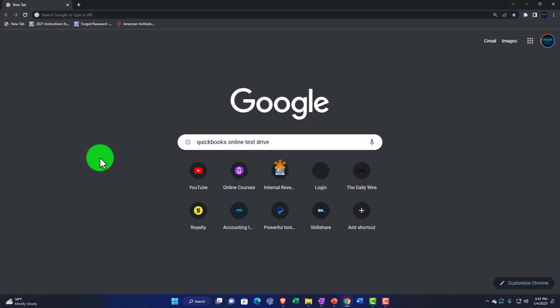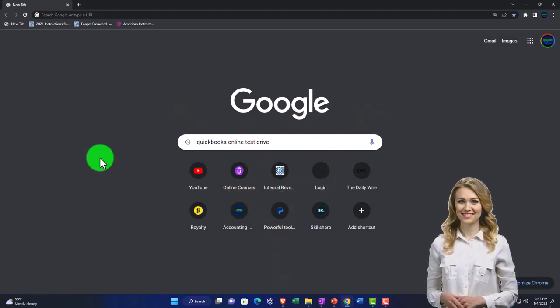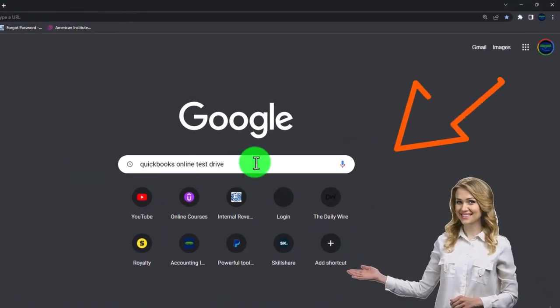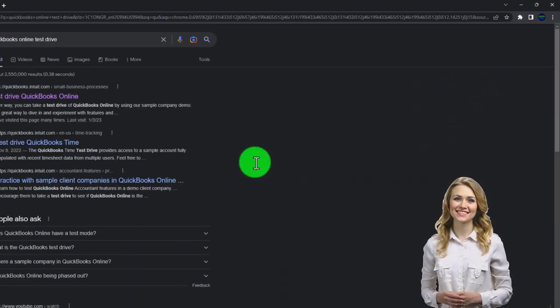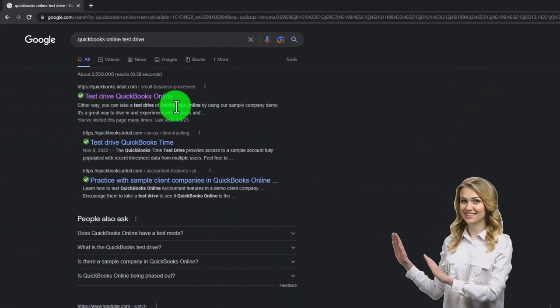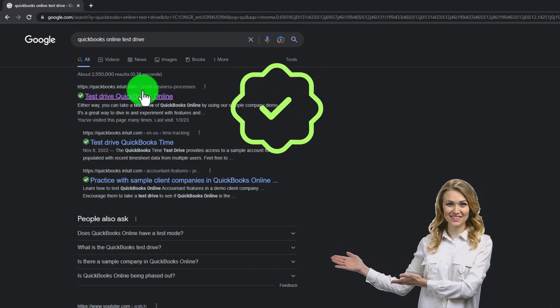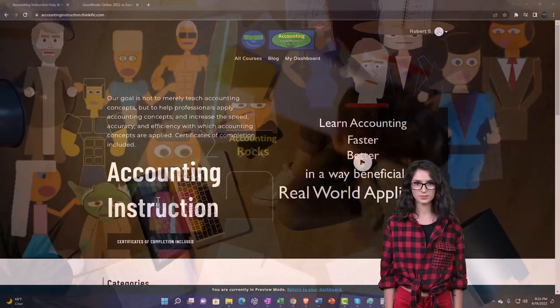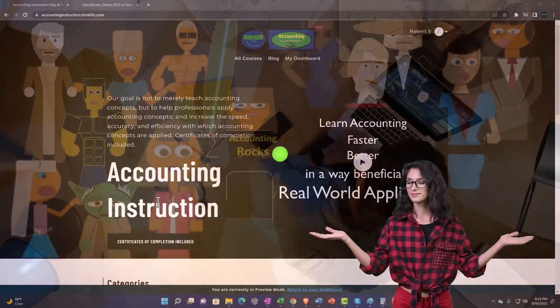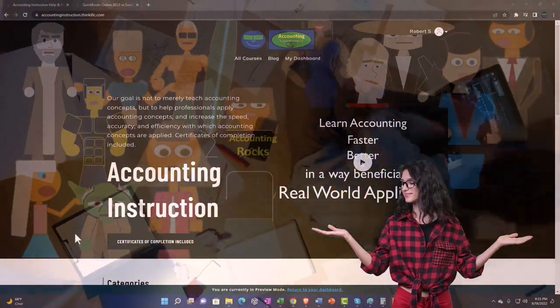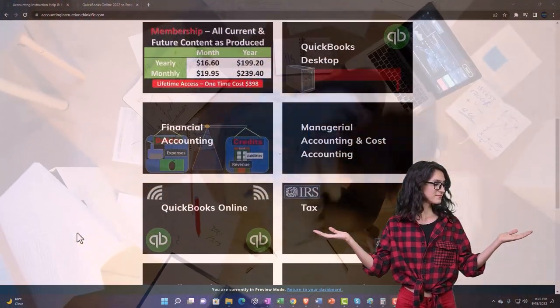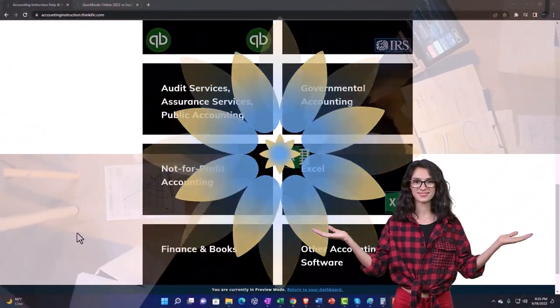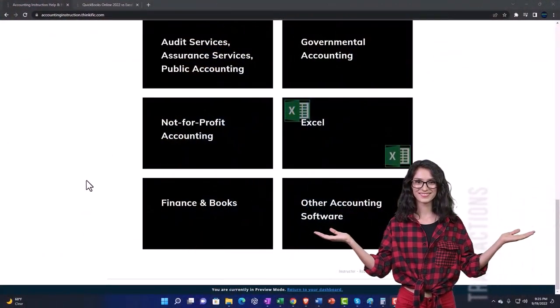We're going to be using the free QuickBooks Online test drive, searching in our online search engine for QuickBooks Online test drive, selecting the option that has intuit.com in the URL, intuit being the owner of QuickBooks. Support accounting instruction by clicking the link below, giving you a free month membership to all of the content on our website, broken out by category, further broken out by course.